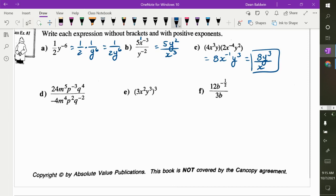Now we're dividing. 24 over negative 4 is negative 6. m to the 5 over m to the 4 is m to the 1, or just m. p to the negative 3 over p squared is negative 5, because you are subtracting the exponents. q to the 4 over q to the negative 2. Does everybody understand why it's p negative 5 q to the power of 6? Only negative exponents move — don't move the negative 6 because that's an integer.